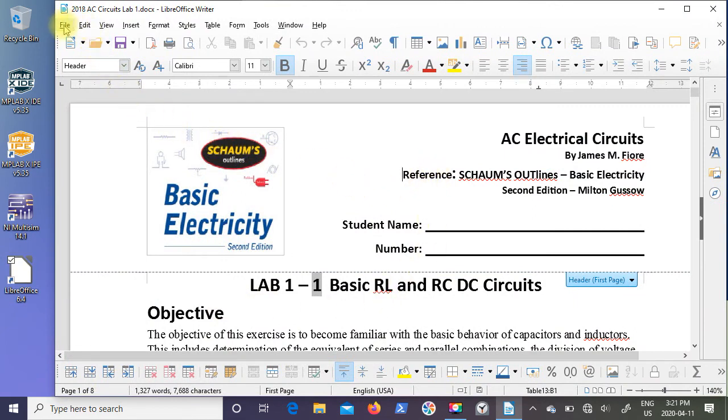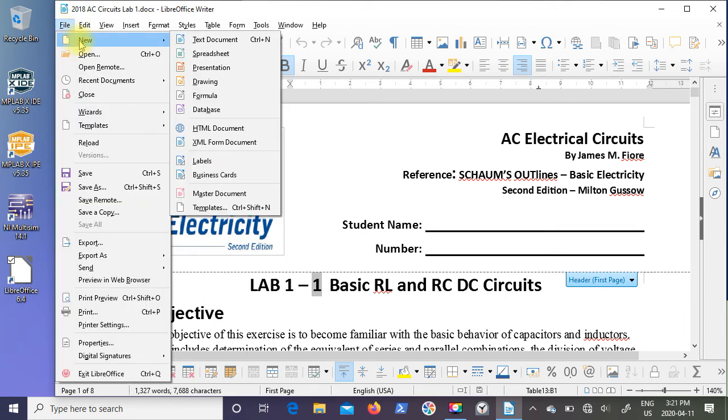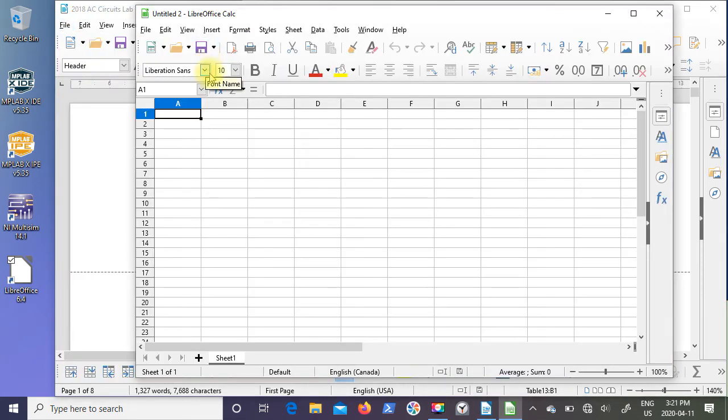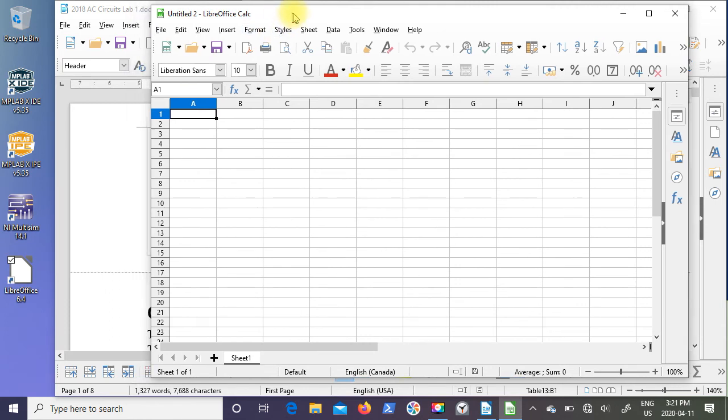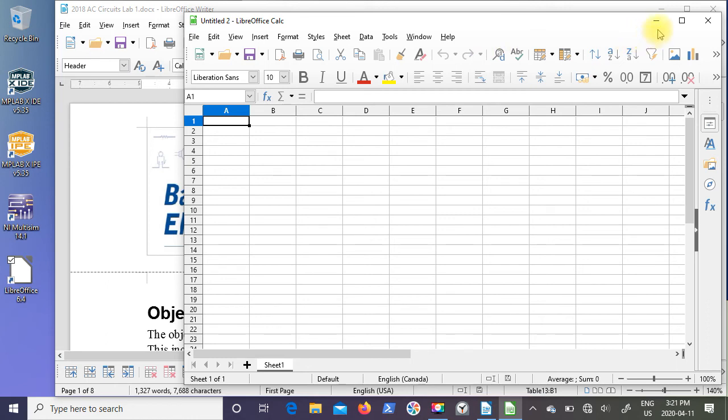You need to come up here to the File menu item, come down to New and select Spreadsheet. And now you can see that you have the LibreOffice Calc open at the same time as you have LibreOffice Writer open. Just a little quirk that's different from Microsoft Word and Excel, because with Word and Excel you actually have two different icons on your desktop.